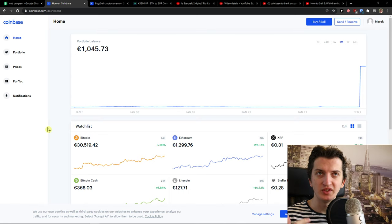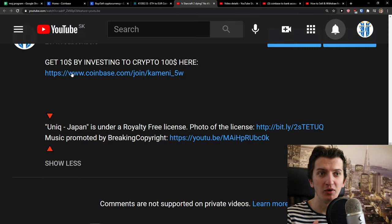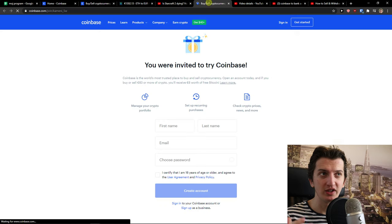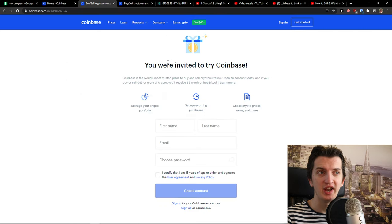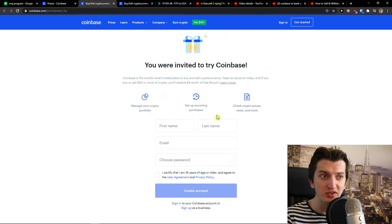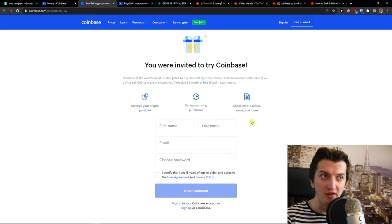We are going to use a site called Coinbase. You will have a link down below in the description. Just click on it and you will get on the site. You will be invited to try Coinbase and it's really safe. I don't have to worry about anything.